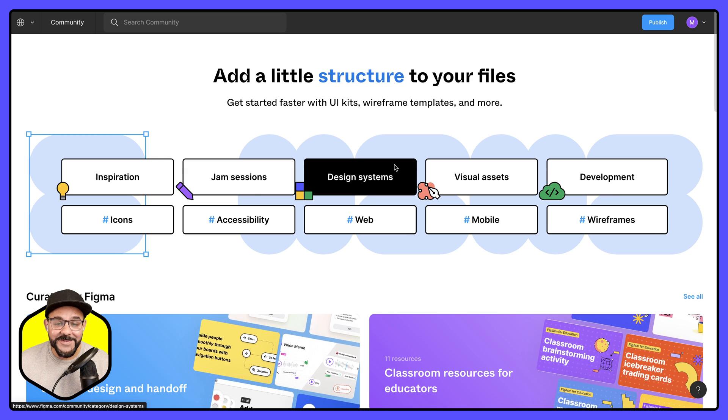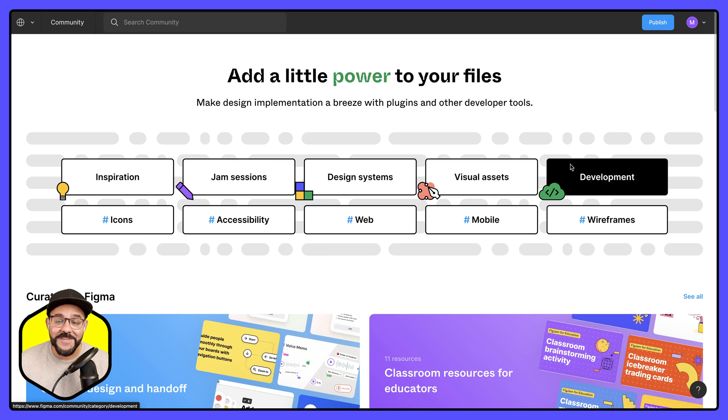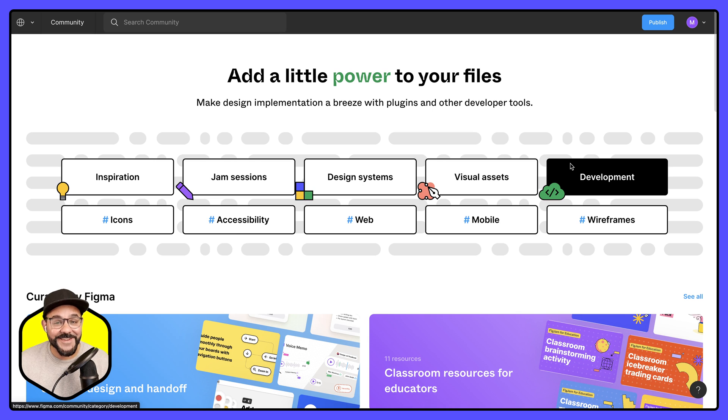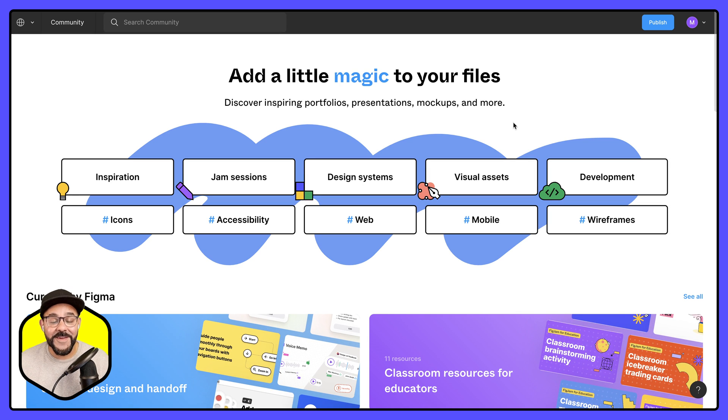It's a space where you can download templates, plugins, and widgets that others have created, and it's an amazing resource if you're just getting started. It's also a great space to share the amazing things that you make in Figma and FigJam to help out others.